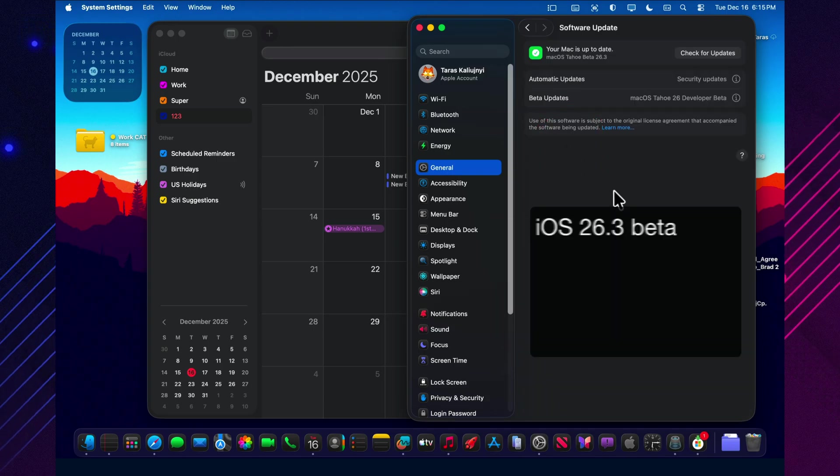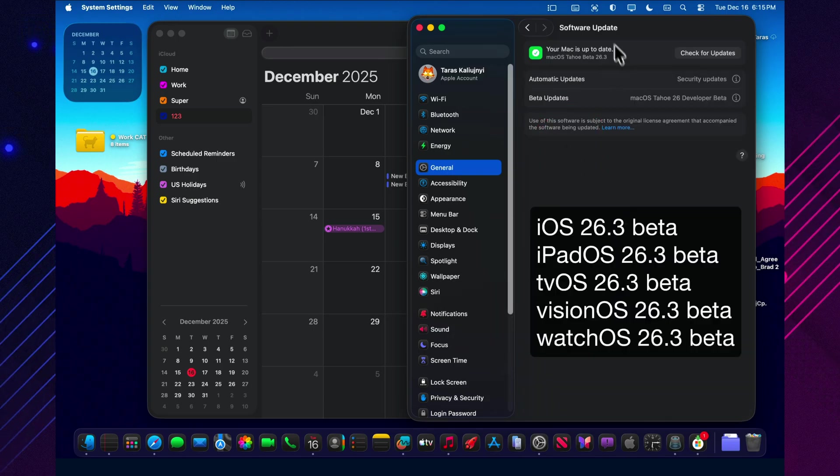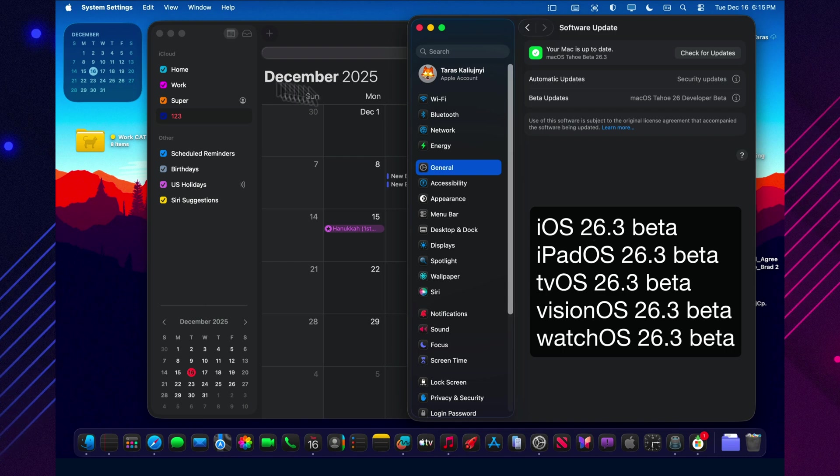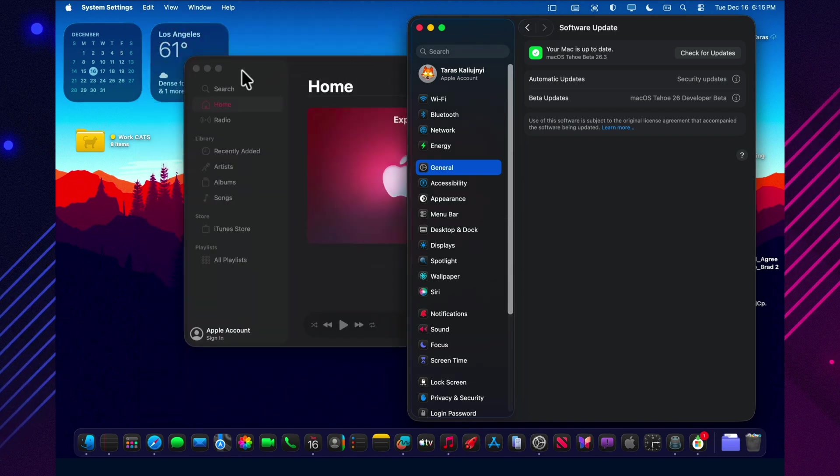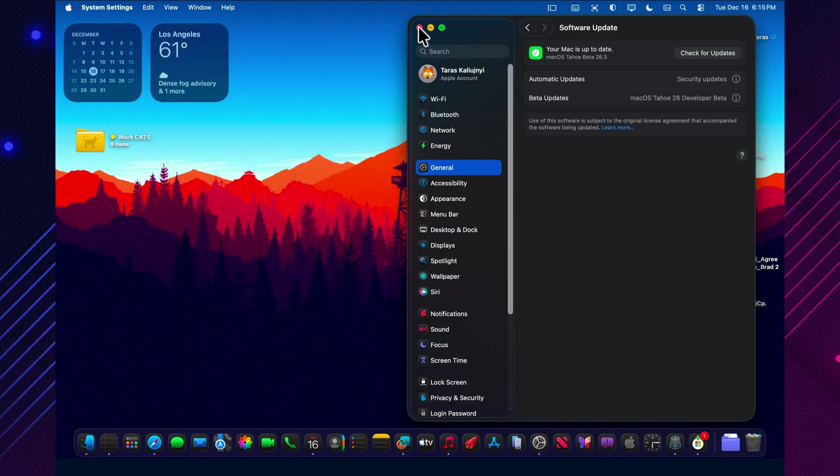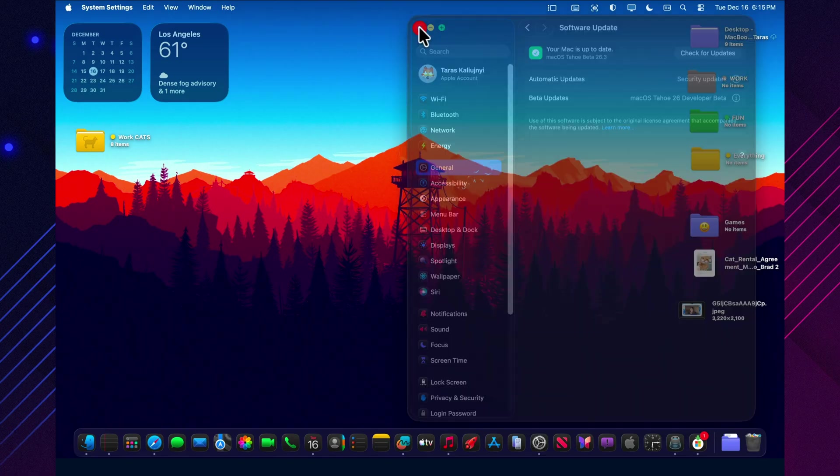And this wasn't a solo drop. Apple also released a wider wave of 26.3 betas across other platforms on the same day, alongside macOS 26.3 Beta 1.